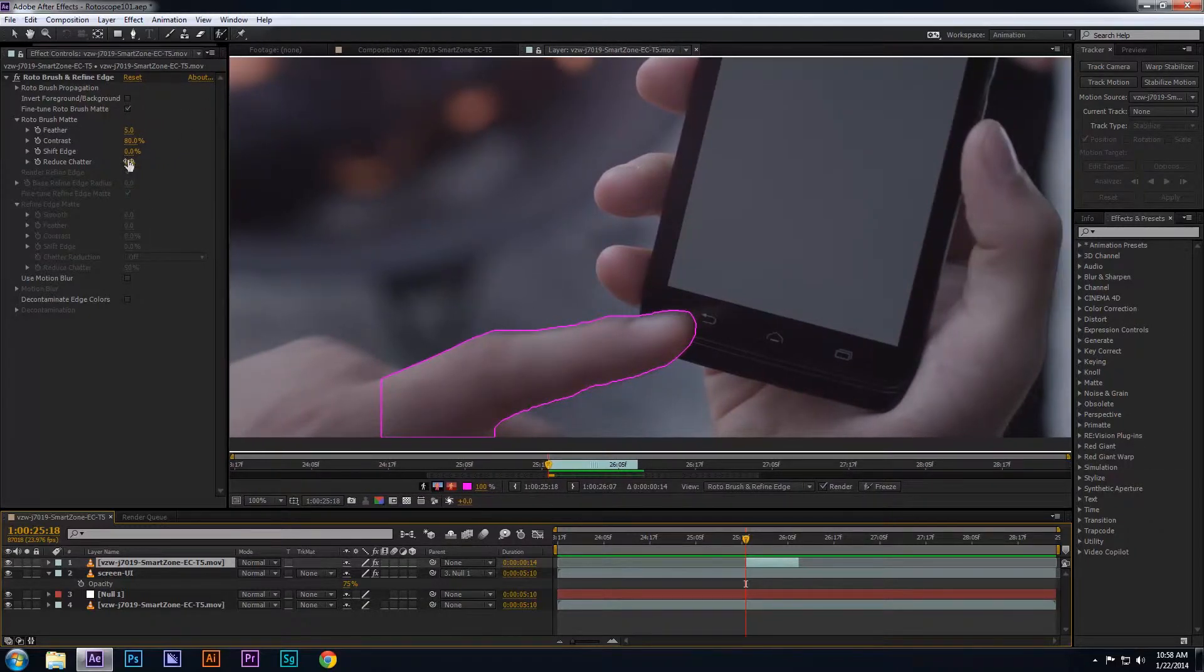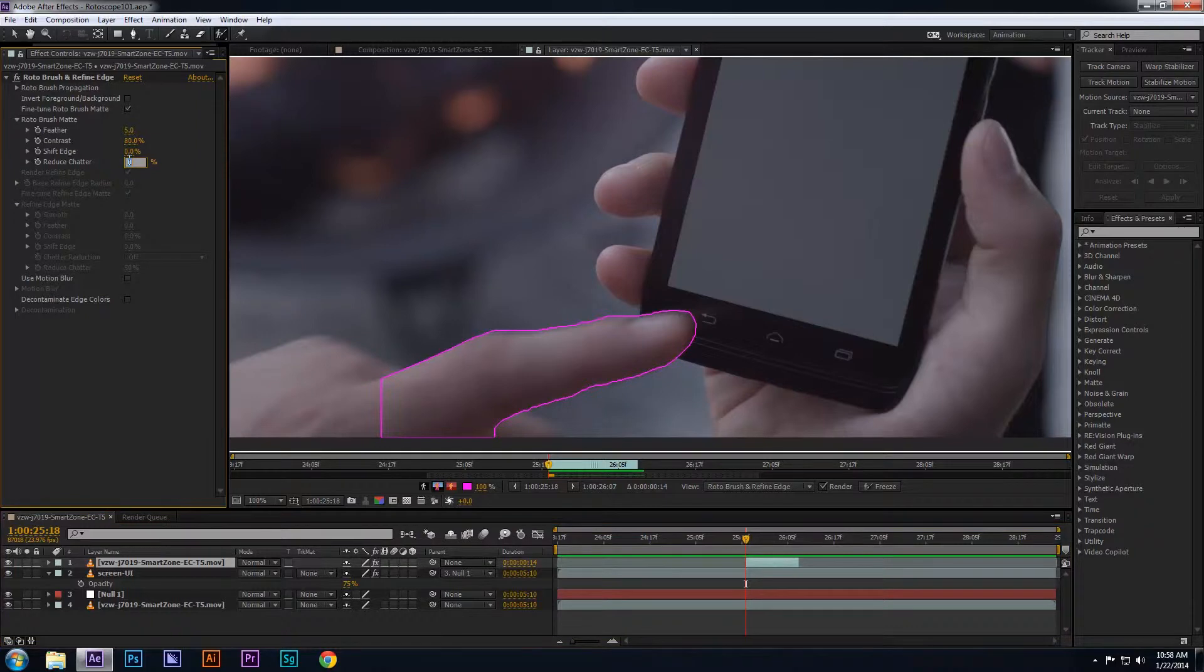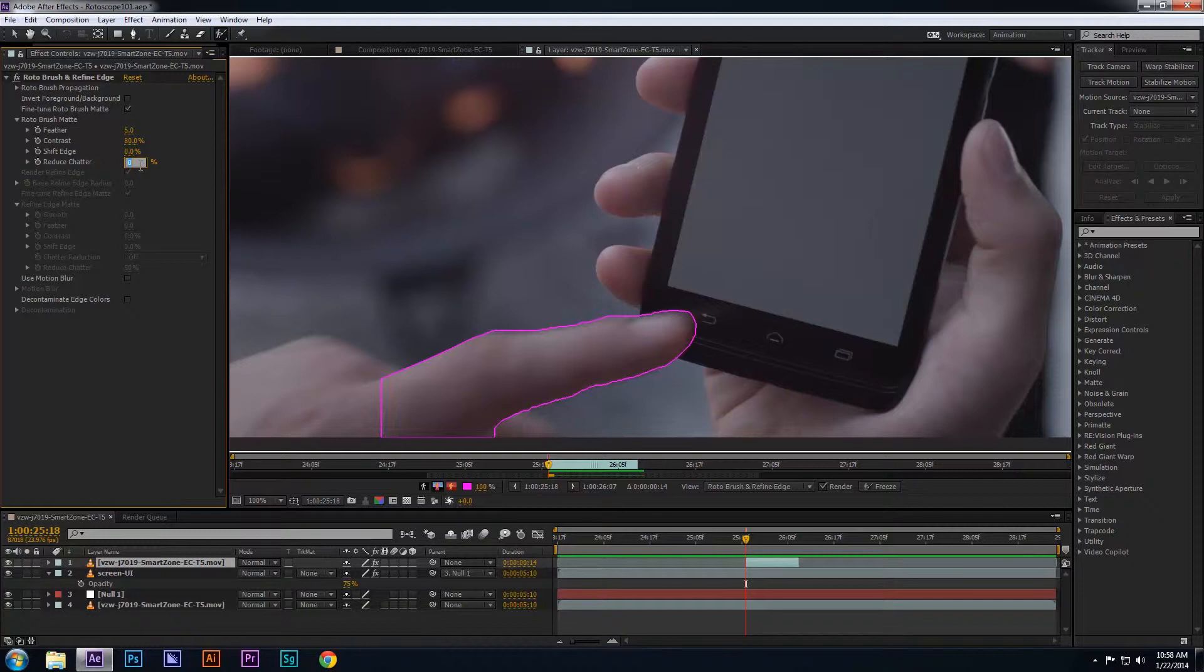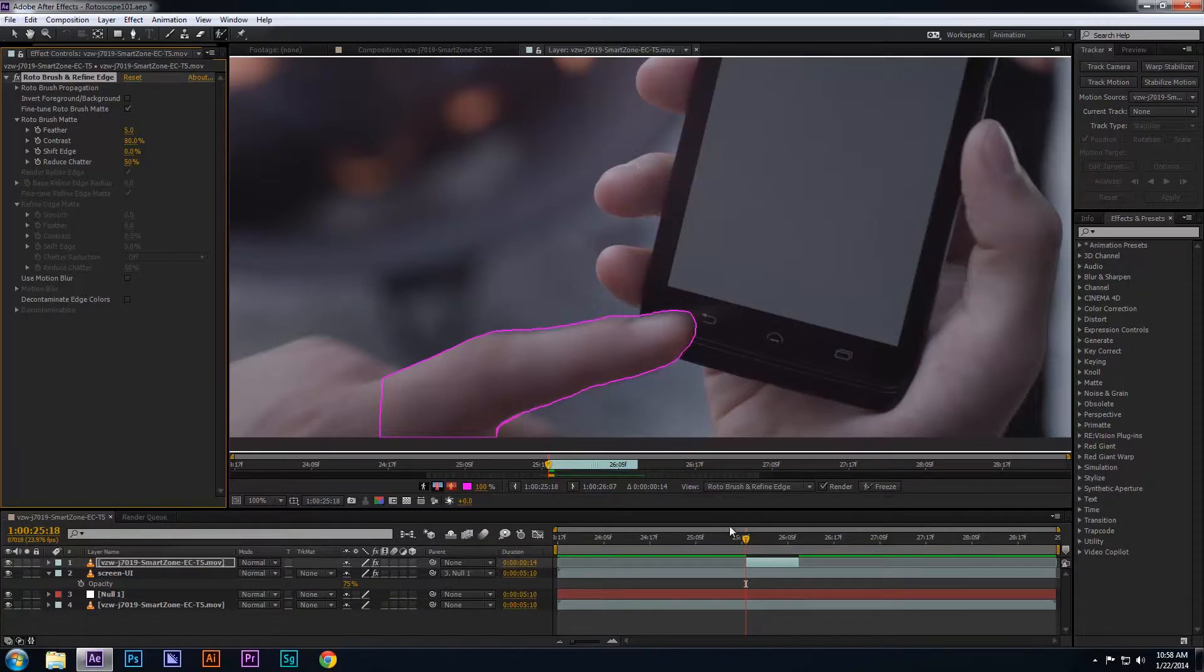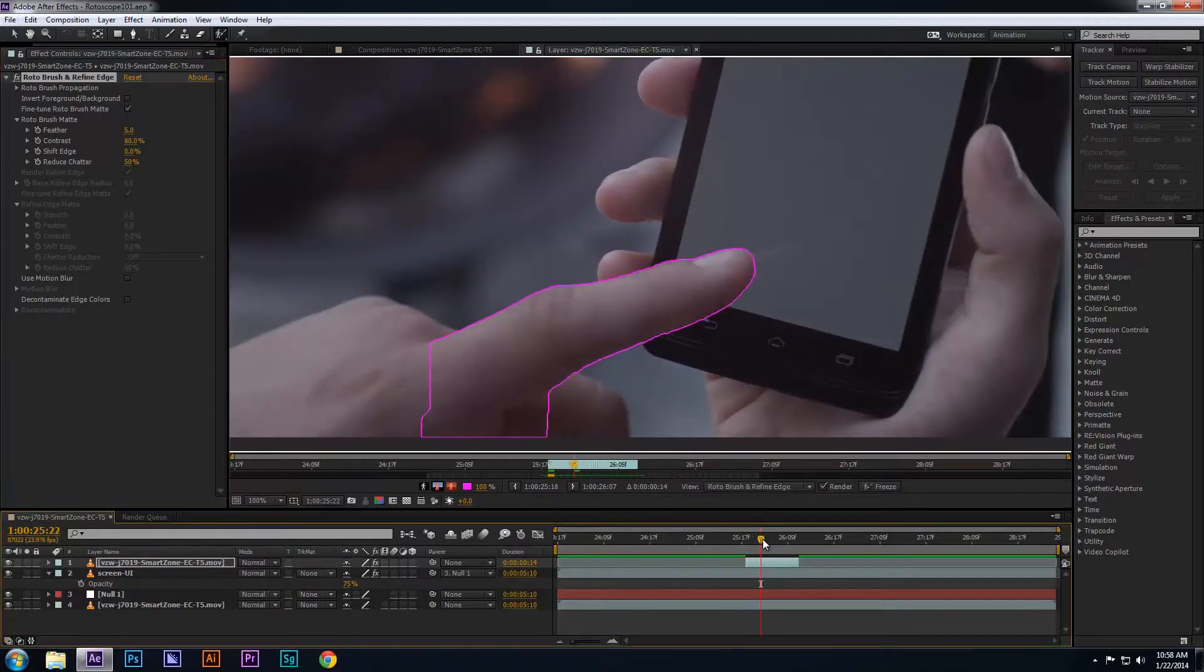I mentioned that I want to smooth the edges of the rotoed finger so what I can do is reduce the chatter by let's try 50% in the Settings section. You can adjust the other settings as well, but in this particular roto, I just need to make a few adjustments to the settings.